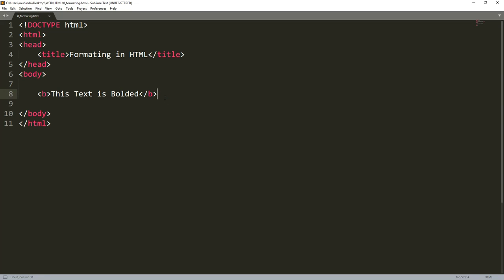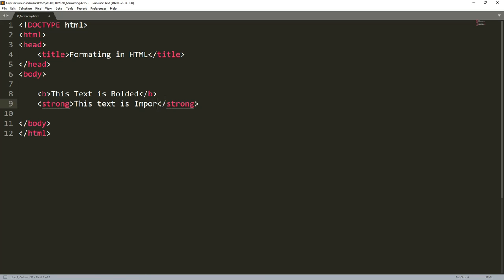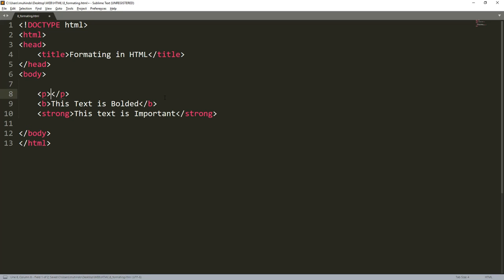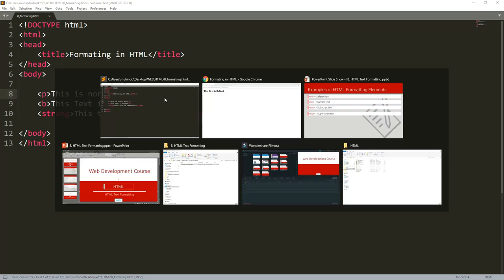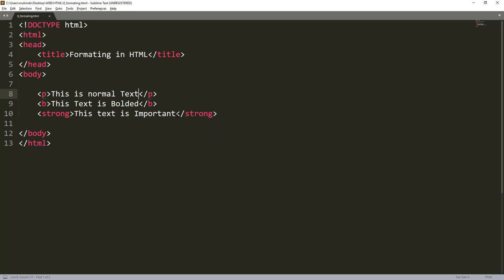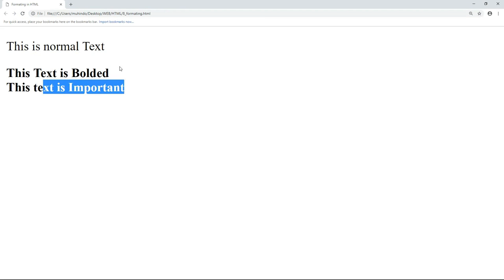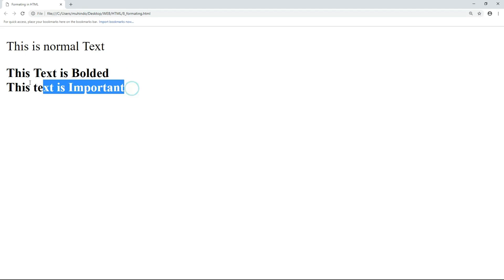Now I'll implement the strong tag. I'll add a paragraph with normal text so you can compare. Then add the strong tag with the text 'this text is important'. Refresh the browser: this is normal text, this is important text, this is bolded text. Note that strong looks like bold in appearance, but strong means important text you want to emphasize. The B tag and the strong tag look almost the same.